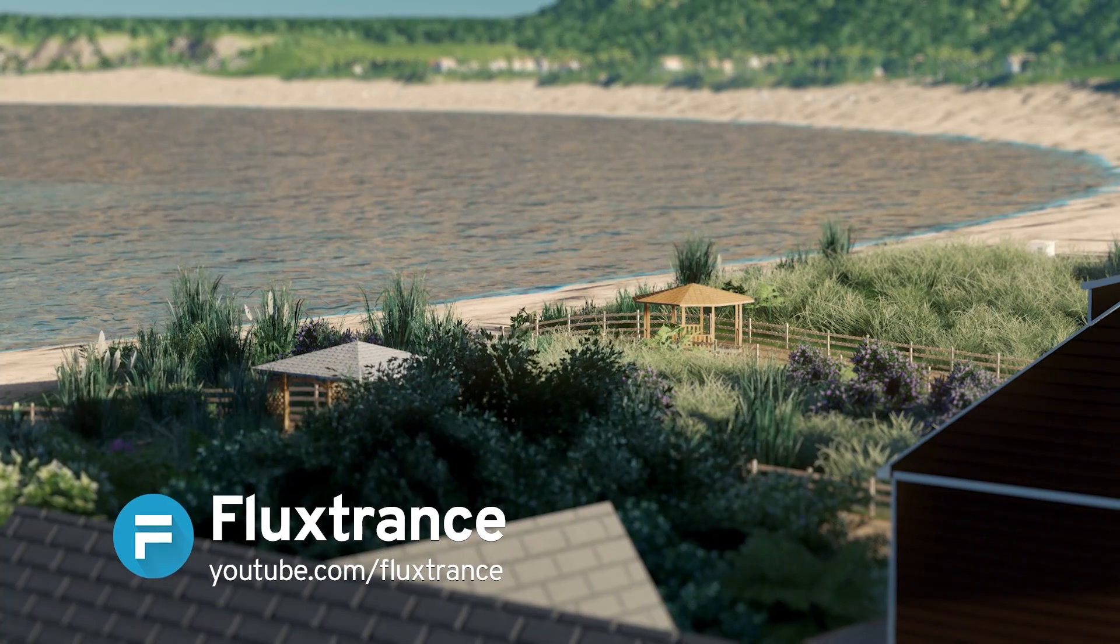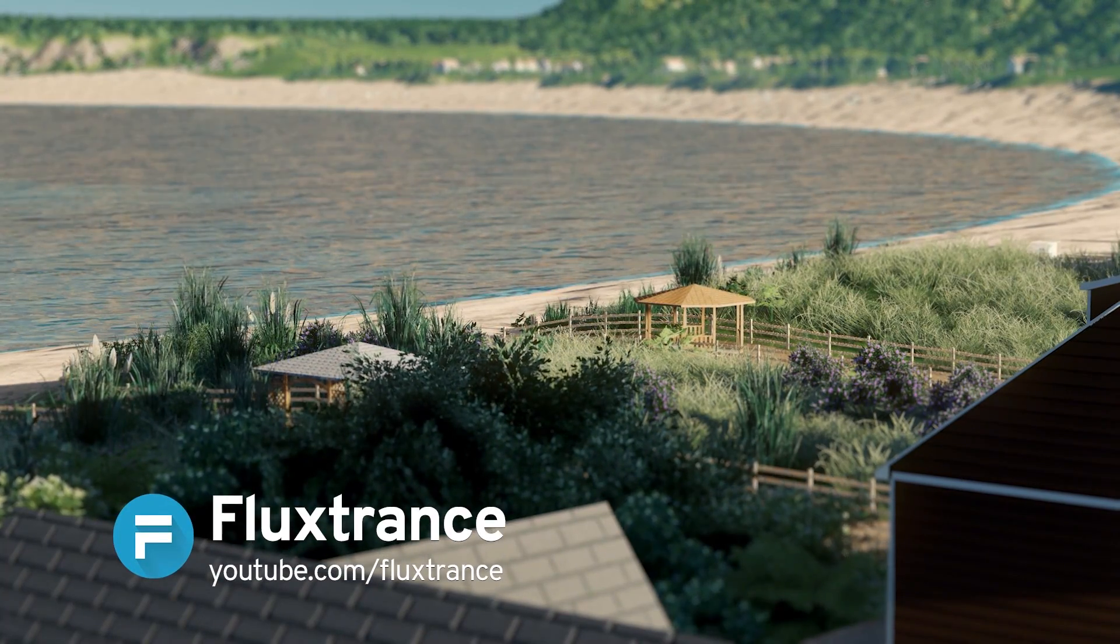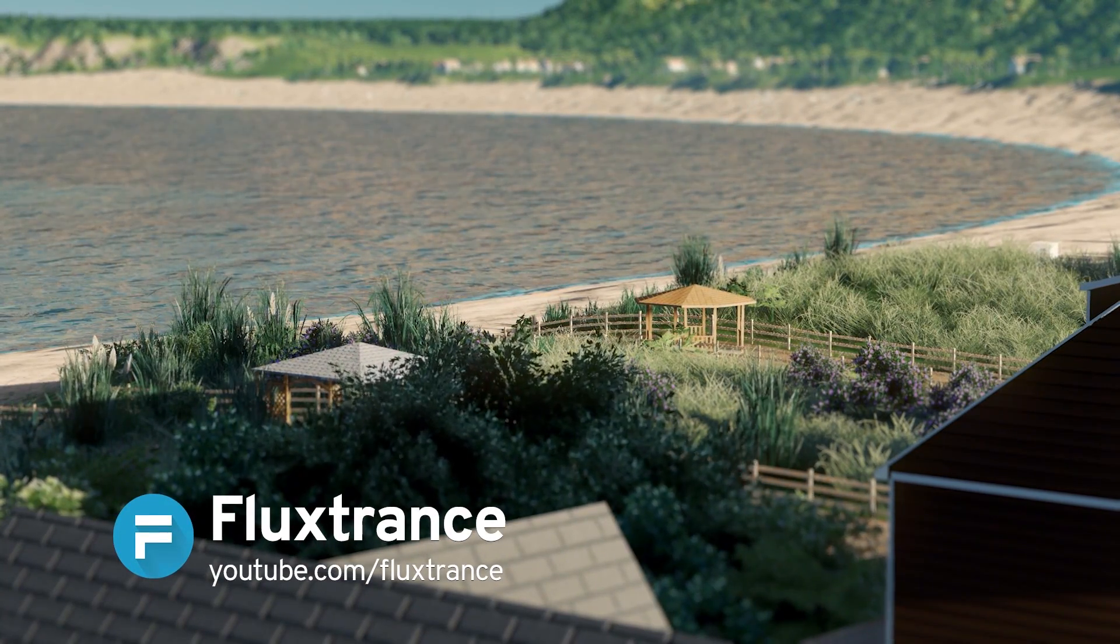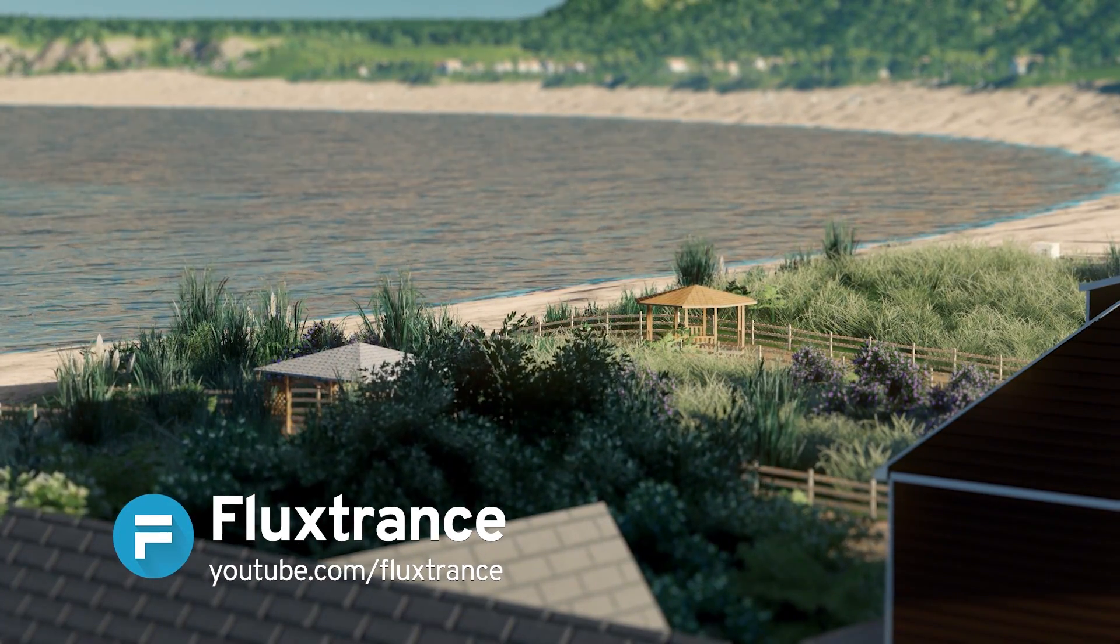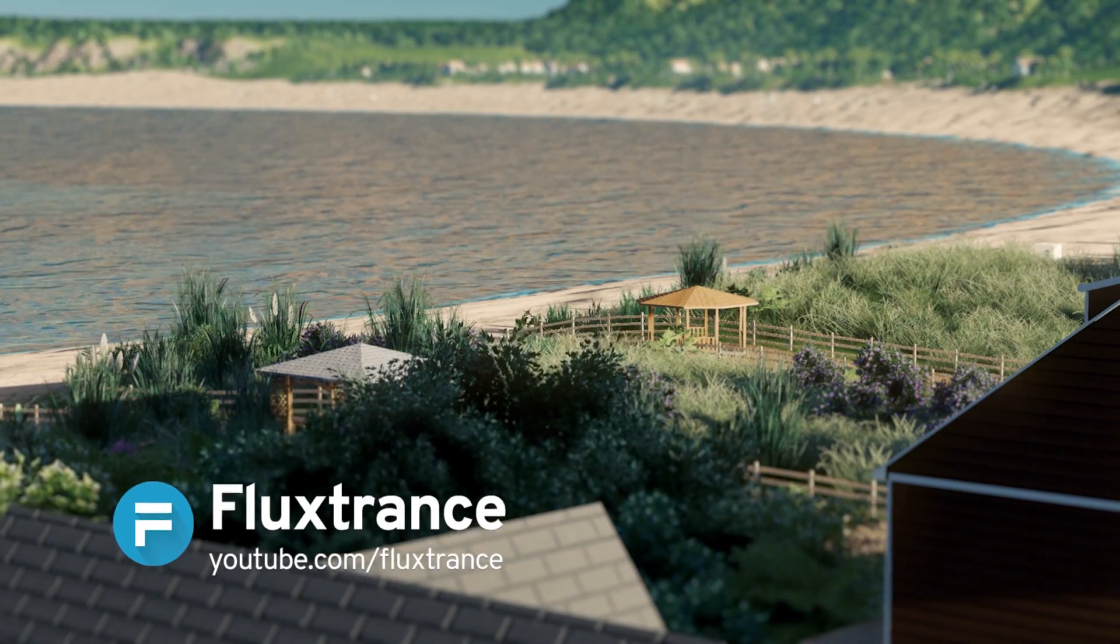Hey everyone, my name is Flux Trance and I'm collaborating with Paradox Interactive to bring you a tutorial on how to create a realistic beachfront in Cities Skylines.